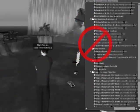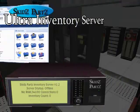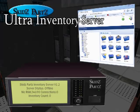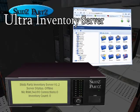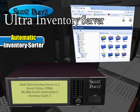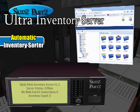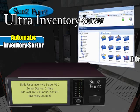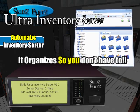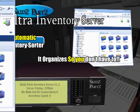Well, not anymore! Introducing the Skids Parts Ultra Inventory Server with the incredible automatic inventory sorter. It organizes your inventory so you don't have to.